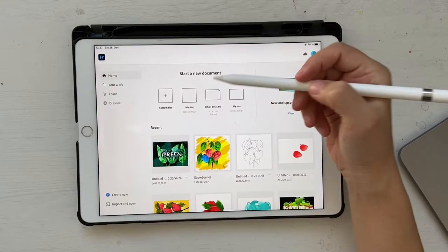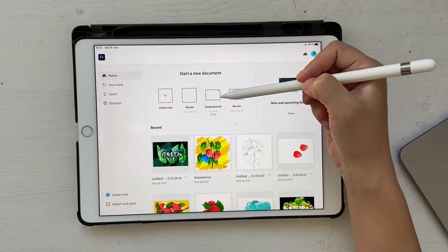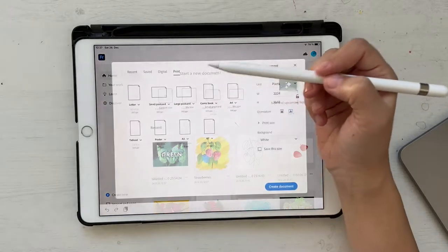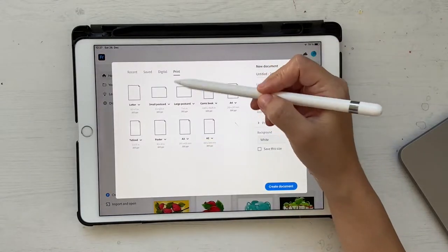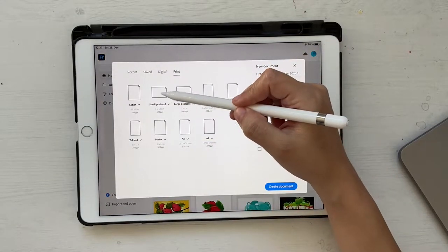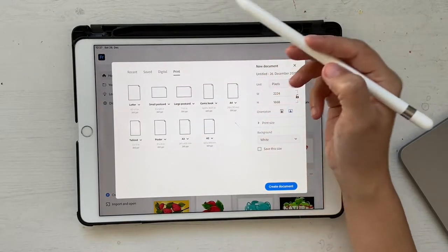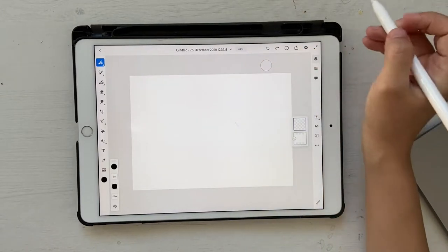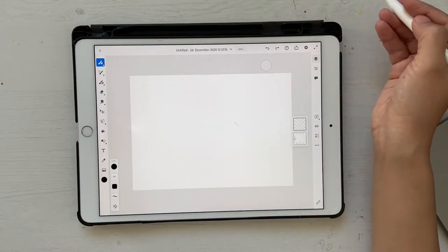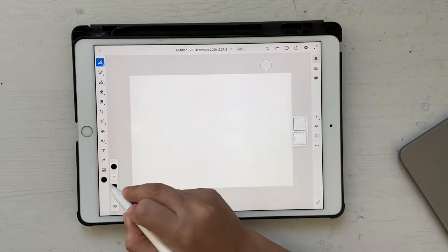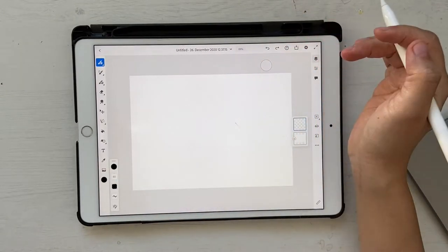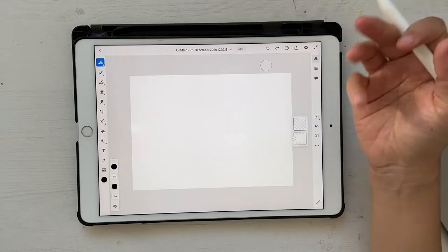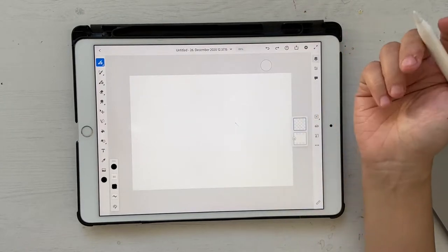Let's get started. I'm going to choose a small postcard. If you cannot see it, go to custom size, then go to Print and you'll see something called a small postcard — just click on that. Now let's go ahead and bring in our sketch and the color palette. You can find the link to download these in the description box below.